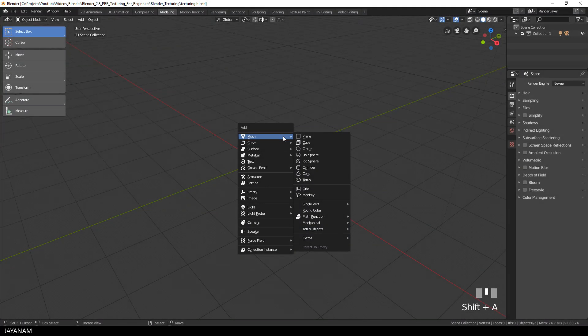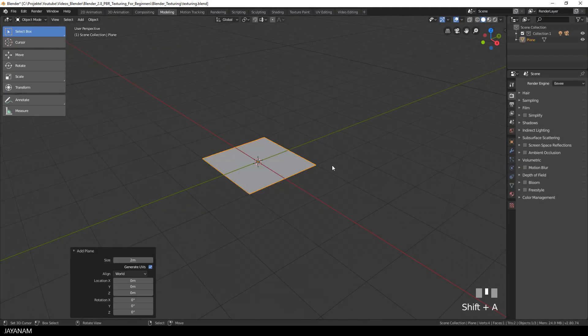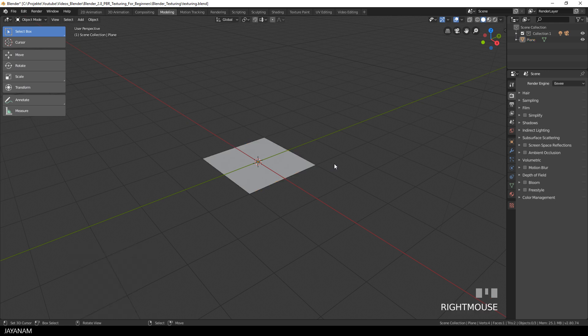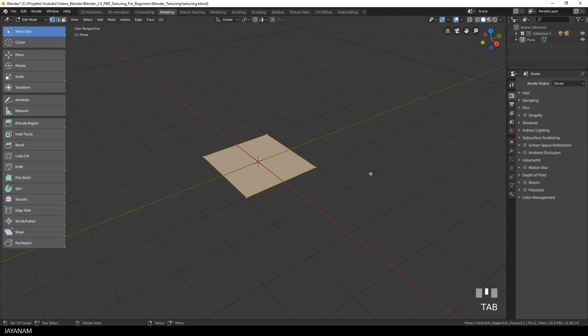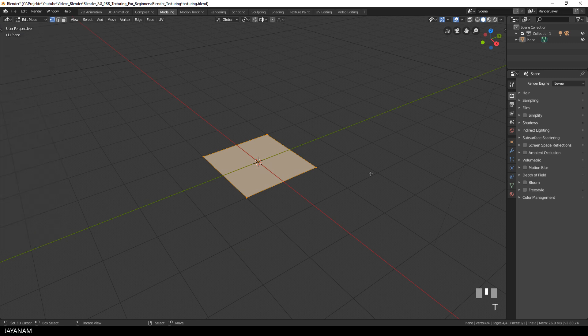I start Blender 2.8 and add a plane, then I select the object, switch to edit mode, press A to select all and then S followed by 4 to scale it up 4 times.